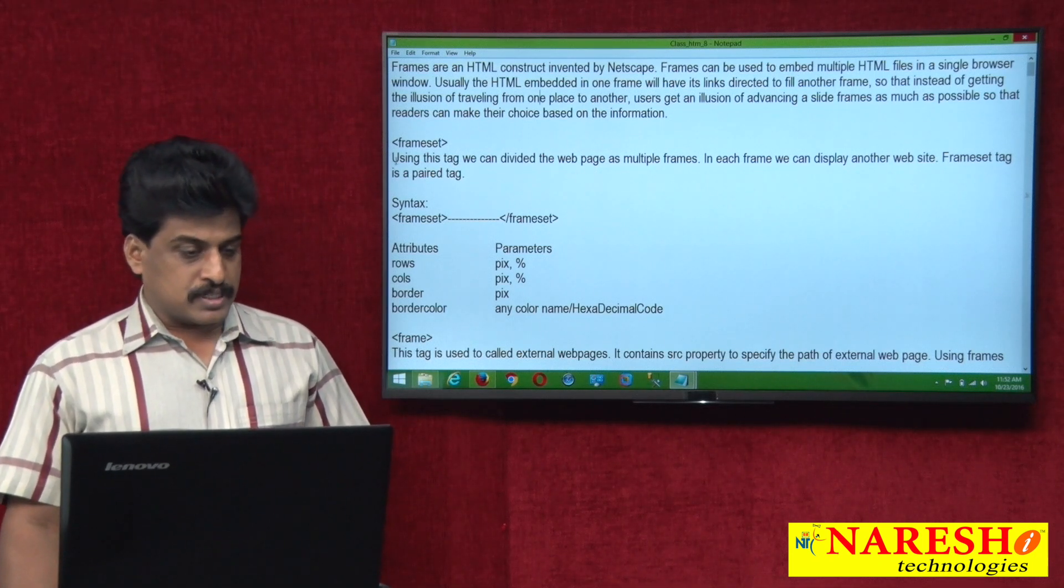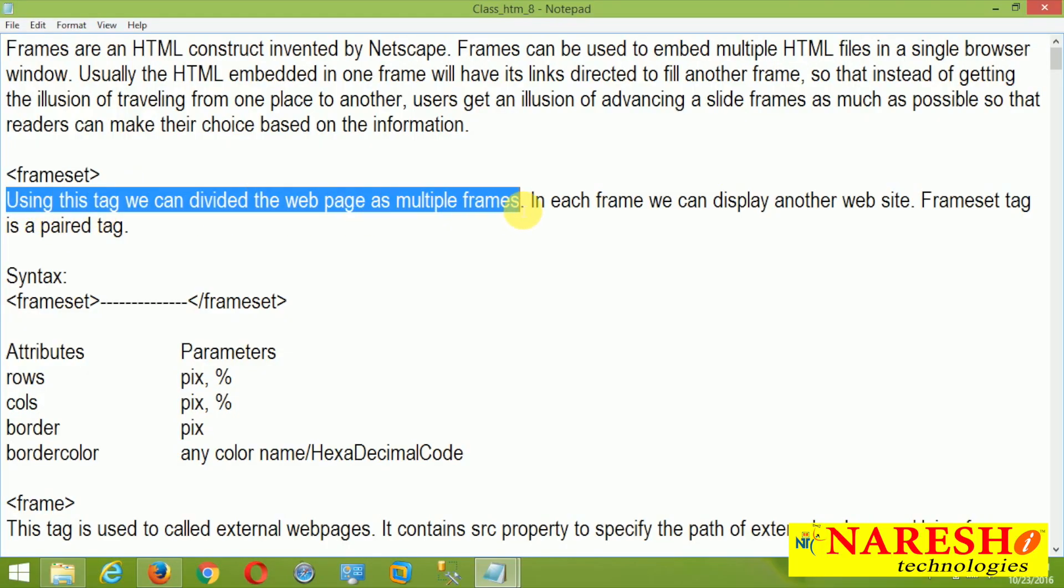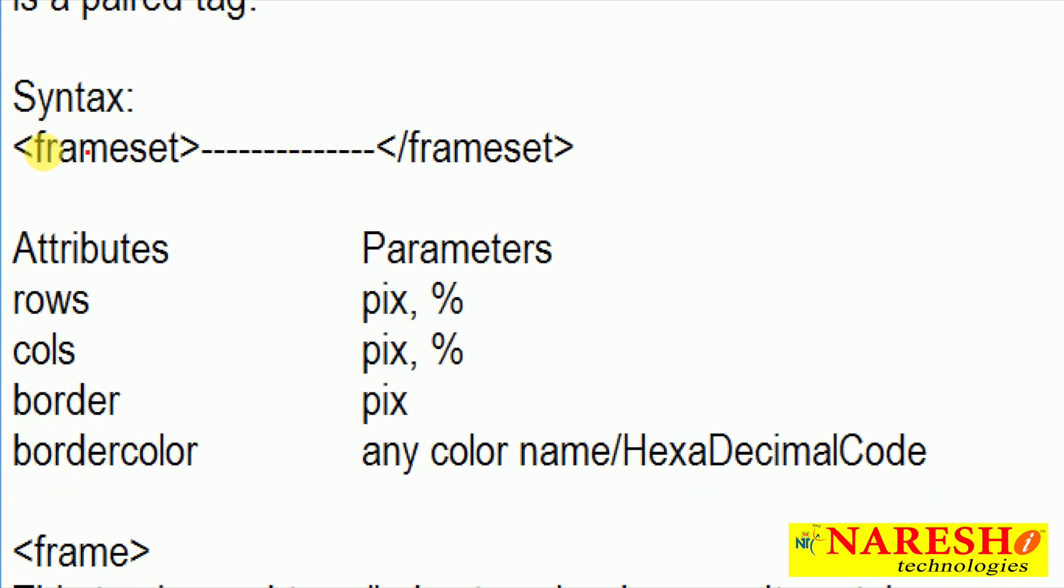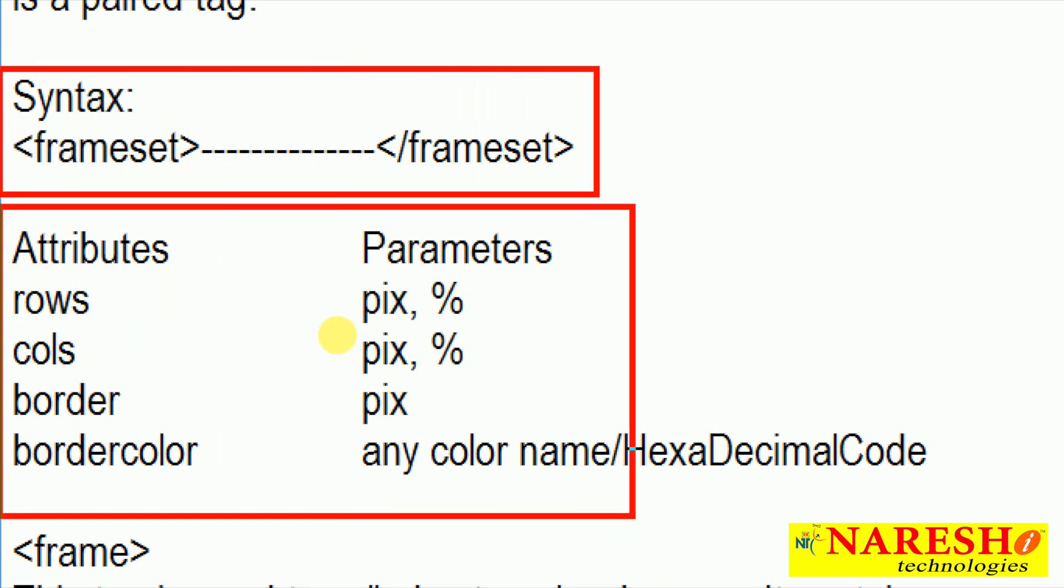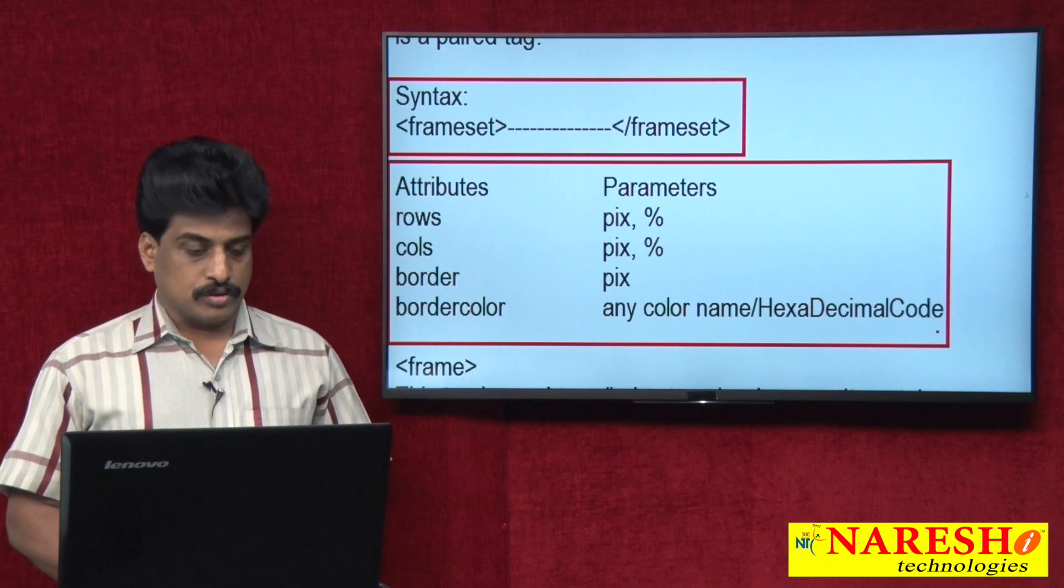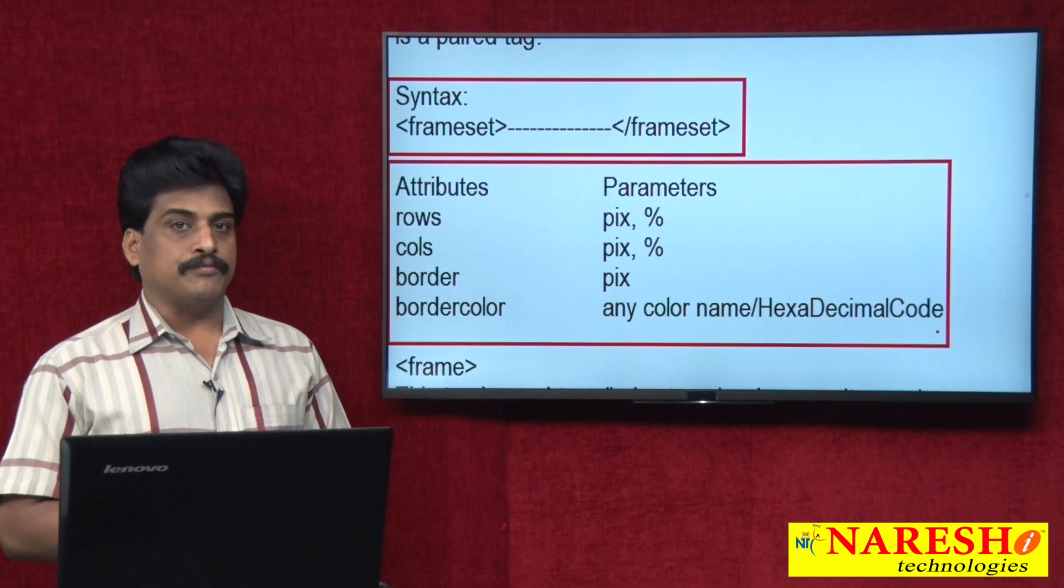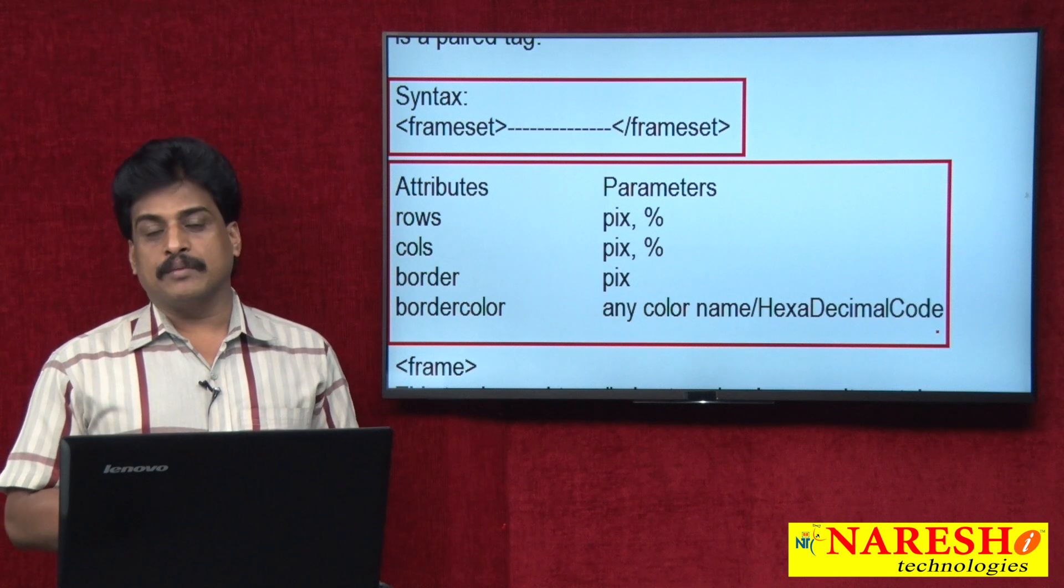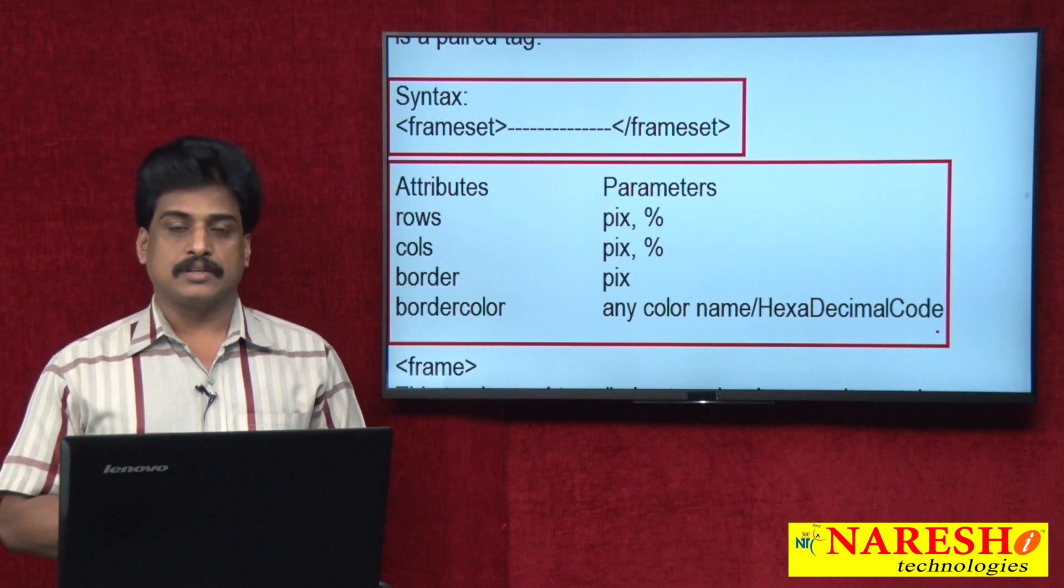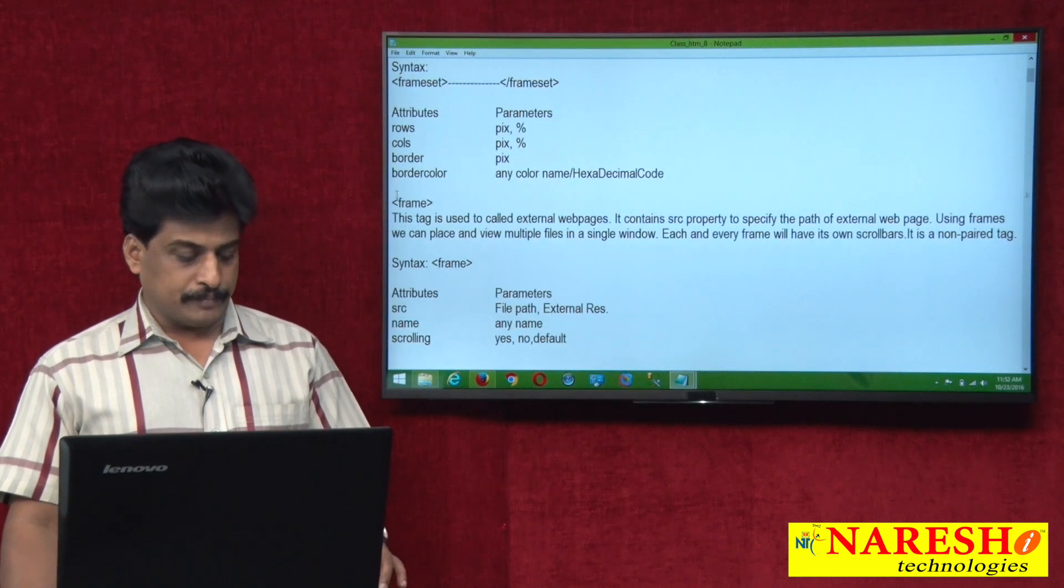Now frameset, using this tag, we can divide a web page as multiple frames. It is a paired tag. Paired tag means opening available, closing available, that related attributes. So this is the frameset. Only frameset, we are unable to call resources. That time, we are using another tag, frame.